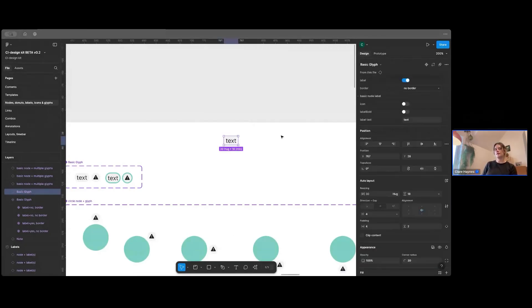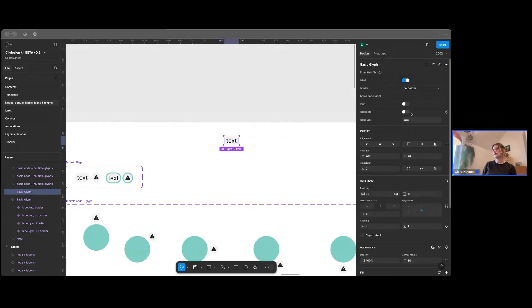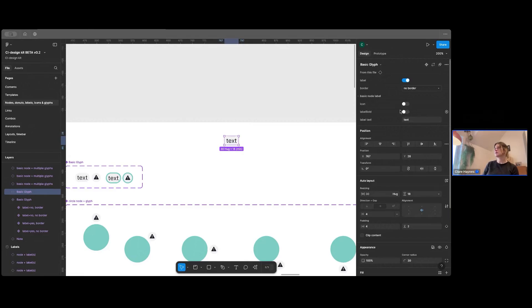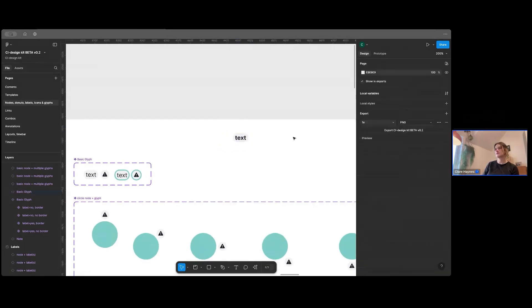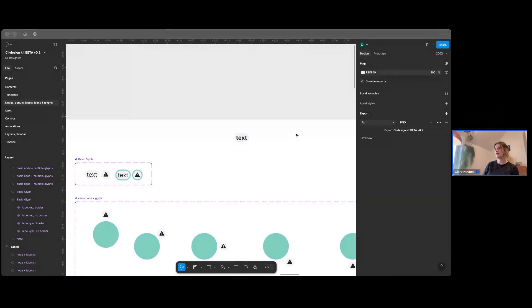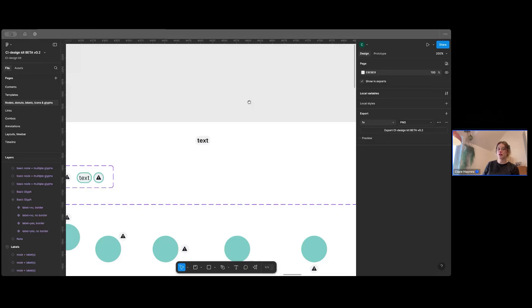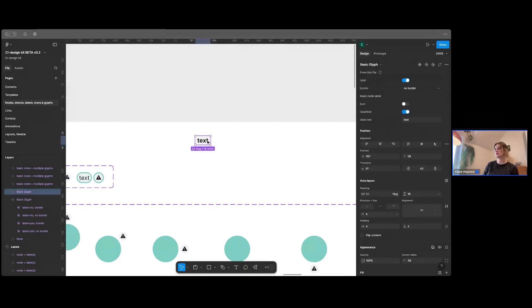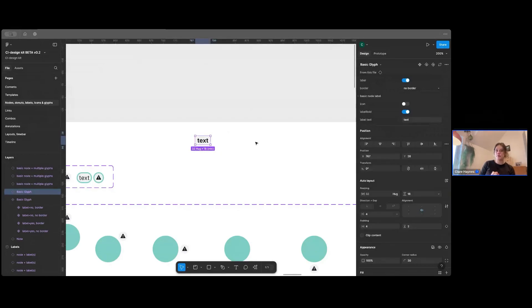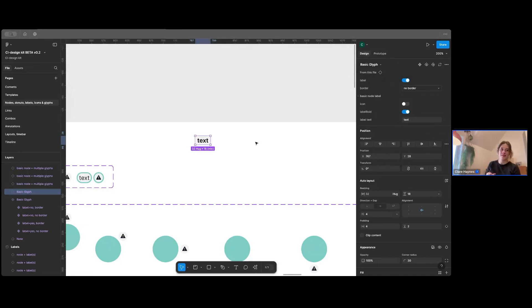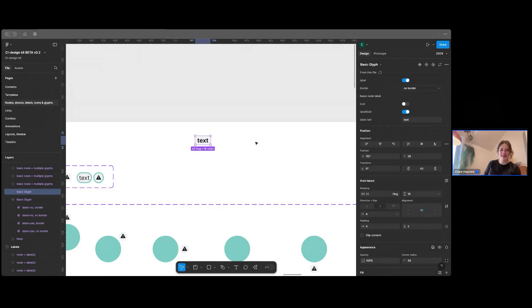So we have in our labels, for example, you can have label bold true or false, and that's reflected up here in a Boolean. So you can turn that on and off and that reflects exactly how it would work in the code when you are building with our products. So when you're speaking to your developer and they're asking about these things, you can put them towards these properties and the variables so that they know what to build.